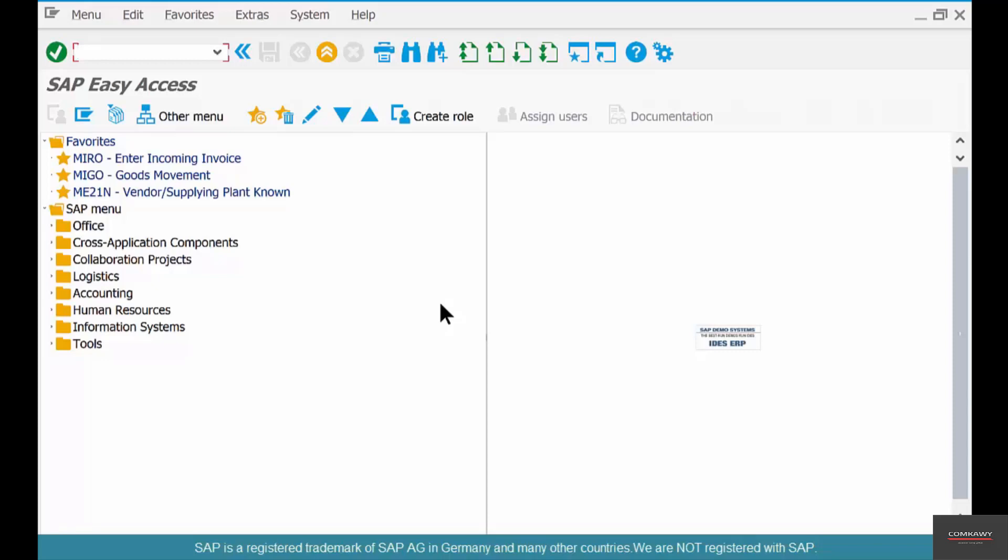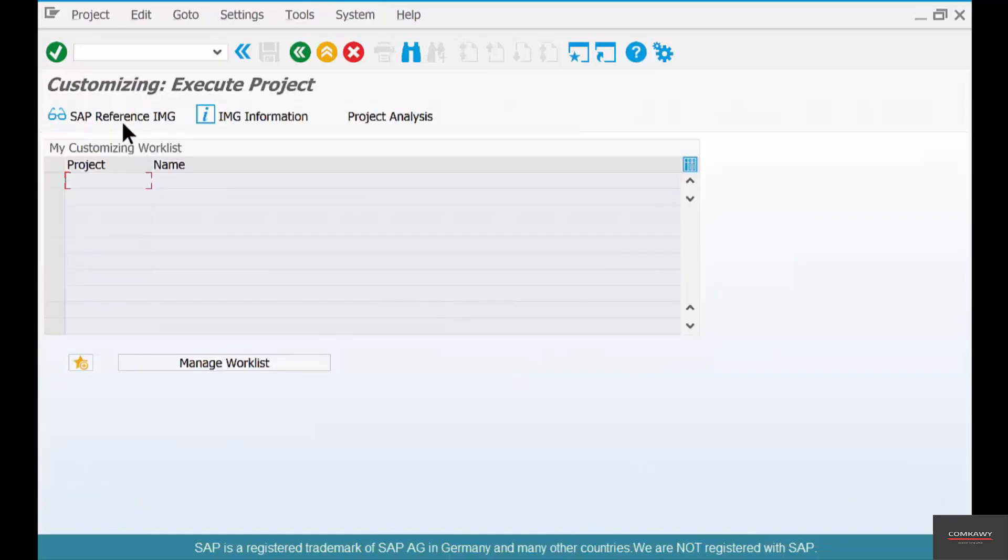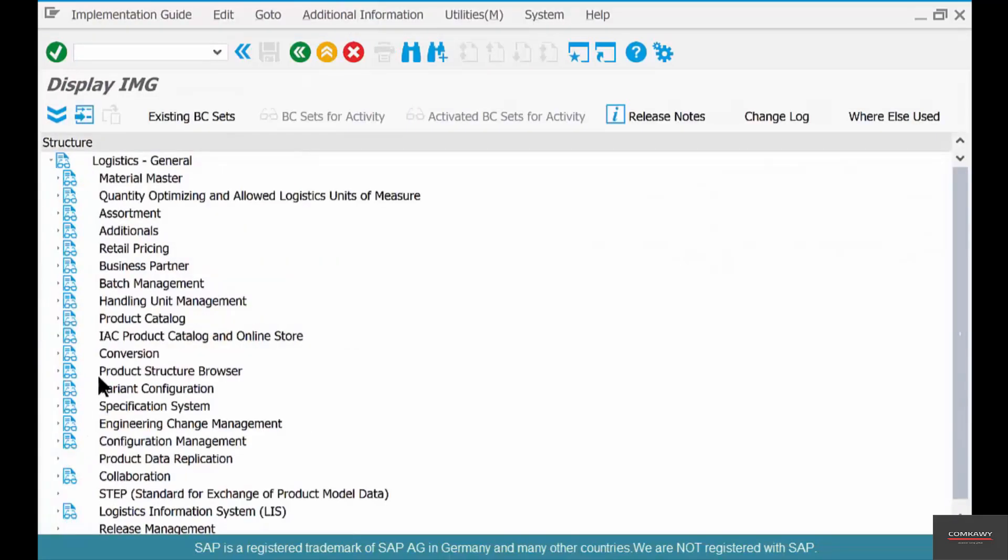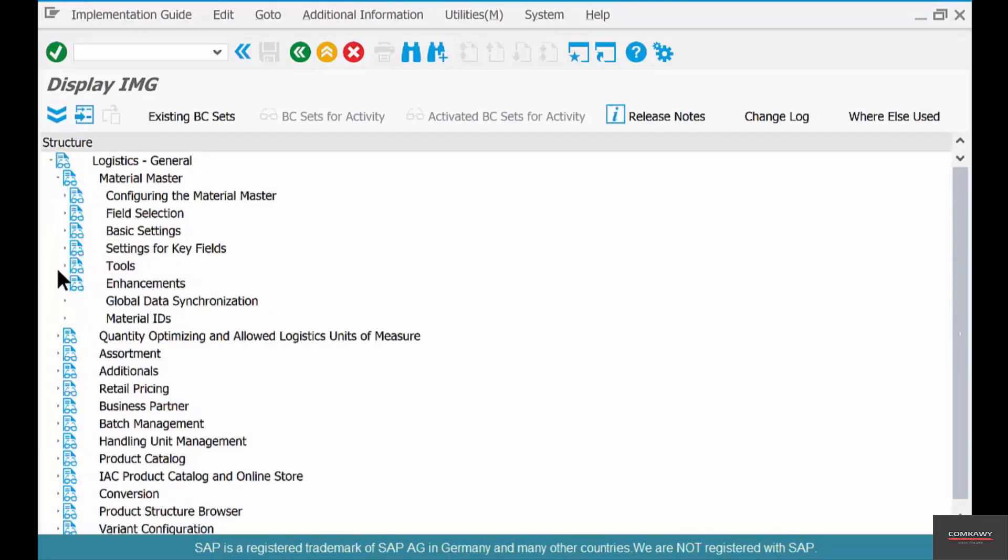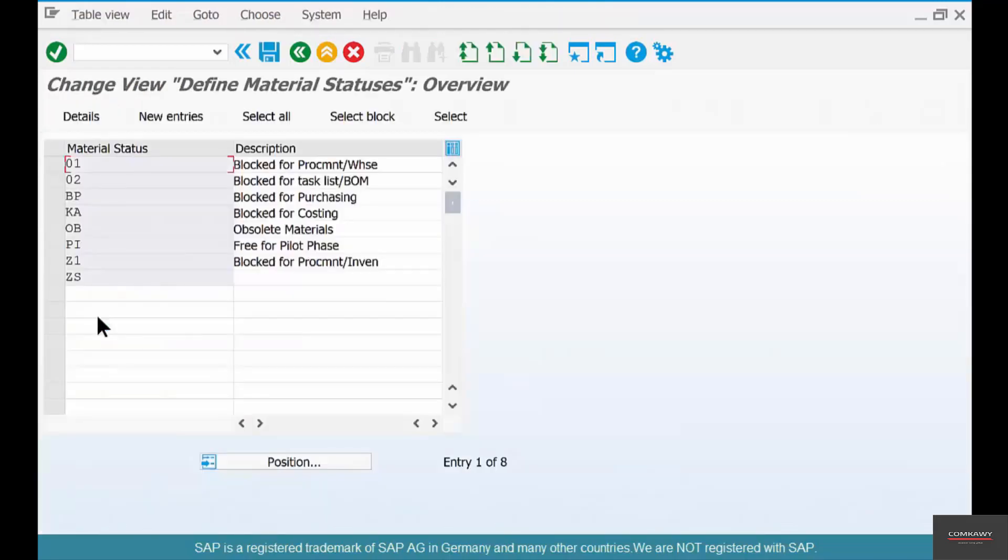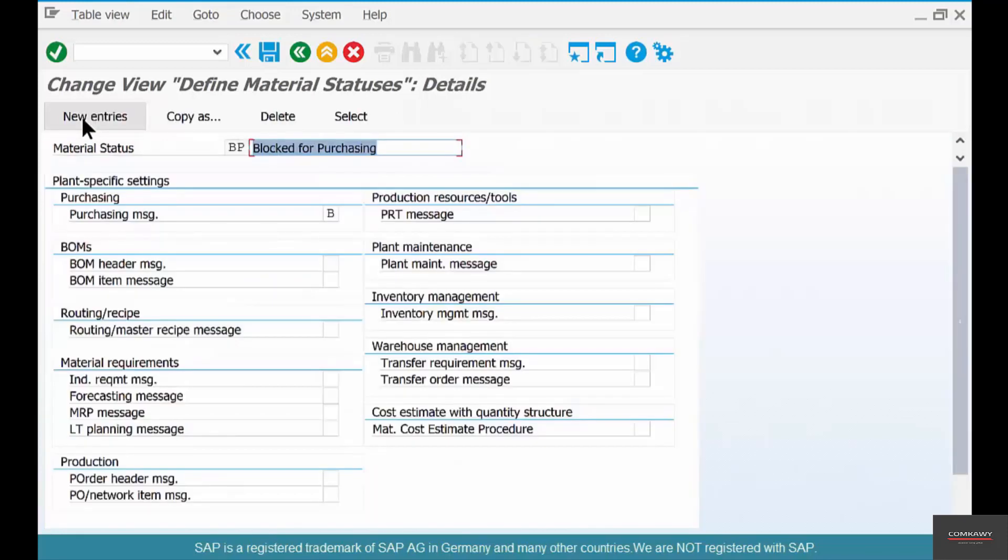So go to SPRO, IMG, Logistics General, Material Master, settings for key fields, define material statuses. We used blocked for purchasing. Select that, click on details, and here are the different areas that you can block the material.